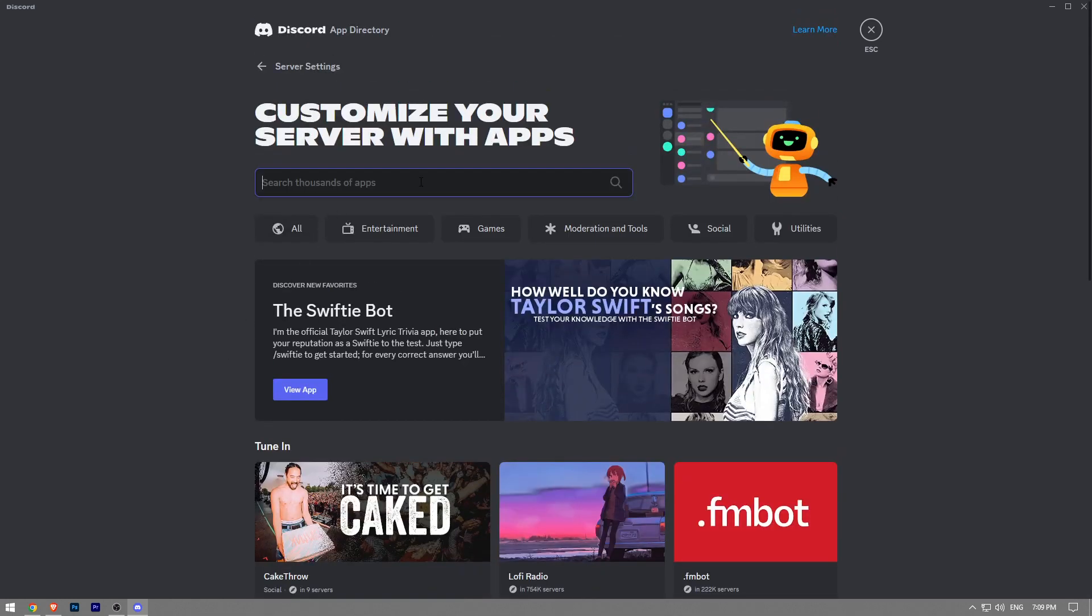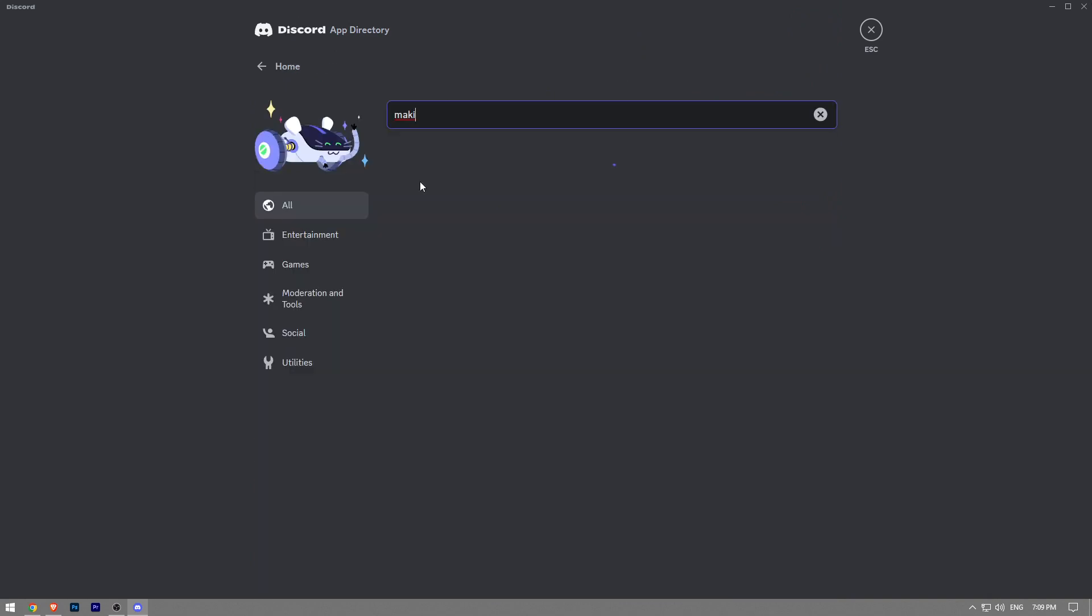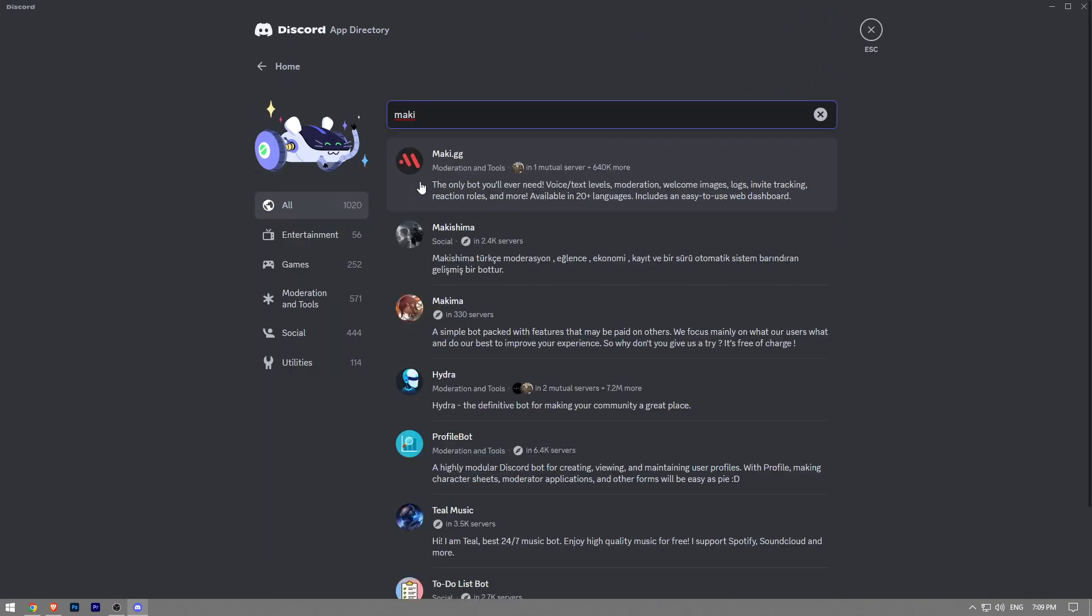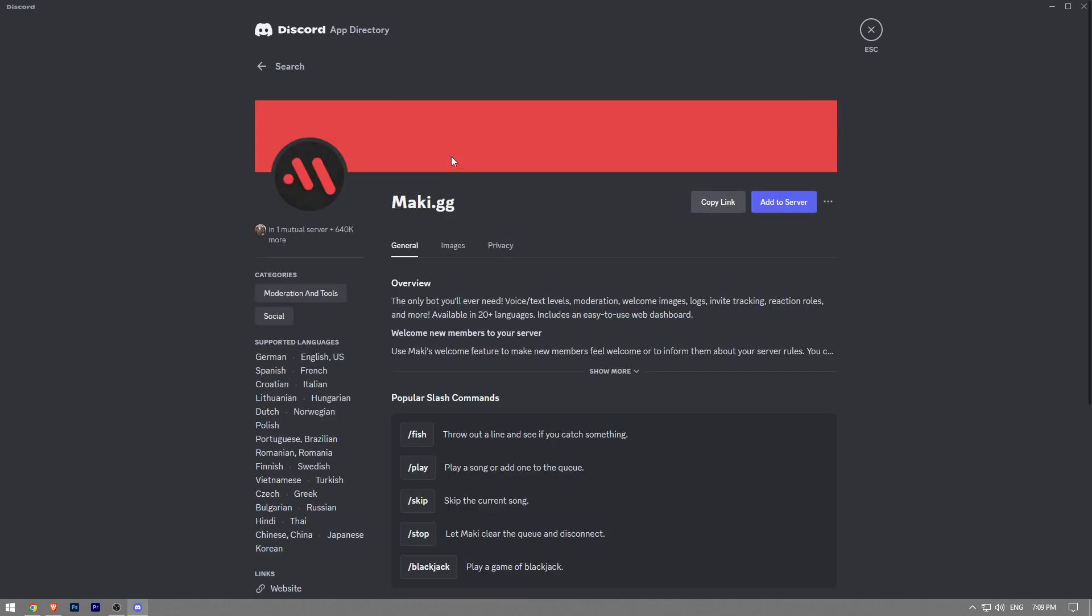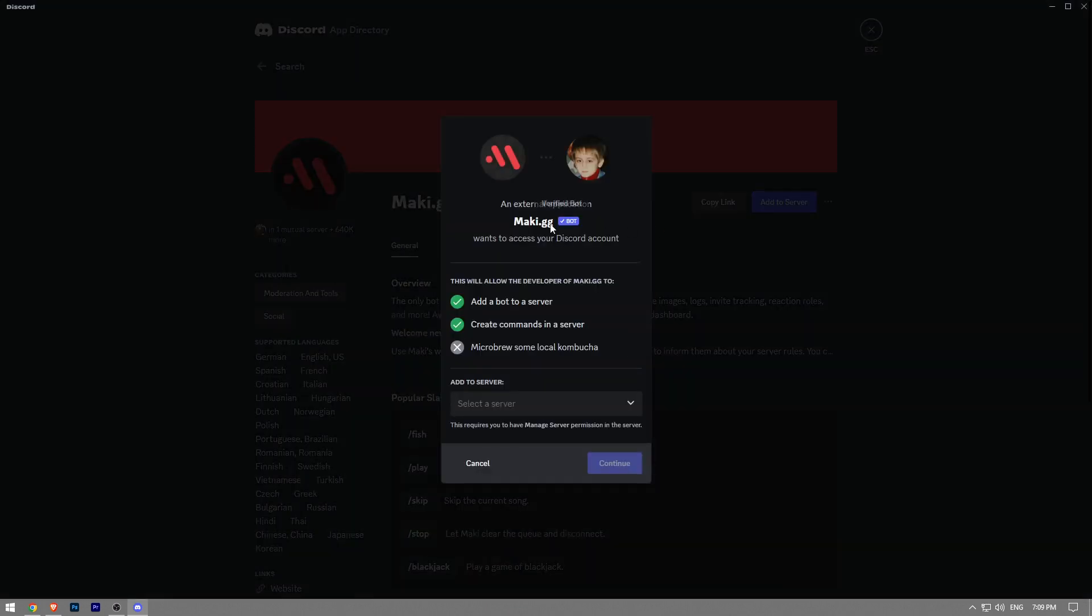Type 'Maki' and then hit enter. As you can see, it's called Maki.gg. You want to click on that, and once you click on Add to Server, it's going to bring up this pop-up.